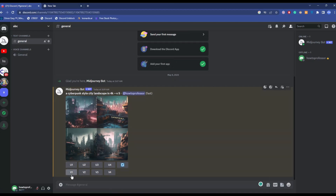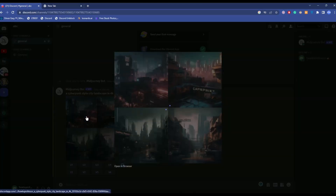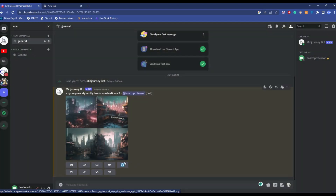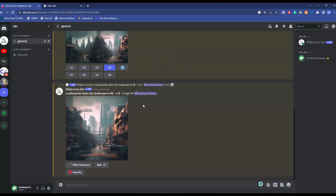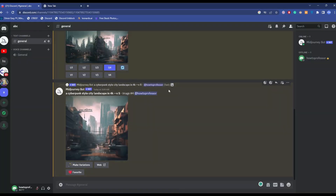Now you'll see a few options. U1, U2, U3, U4 are options to upscale an individual image — U1 upscales image one, U2 image two, U3 image three, and U4 image four. For example, if you want a single enlarged version of image four, just click U4 and it will enlarge that particular image. Wait a few seconds and as you can see it has been enlarged.